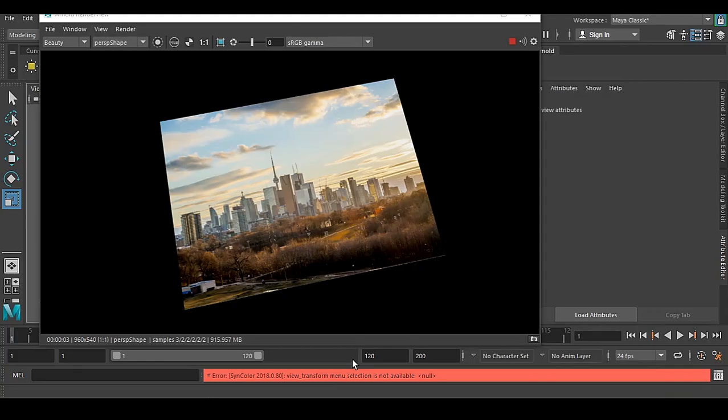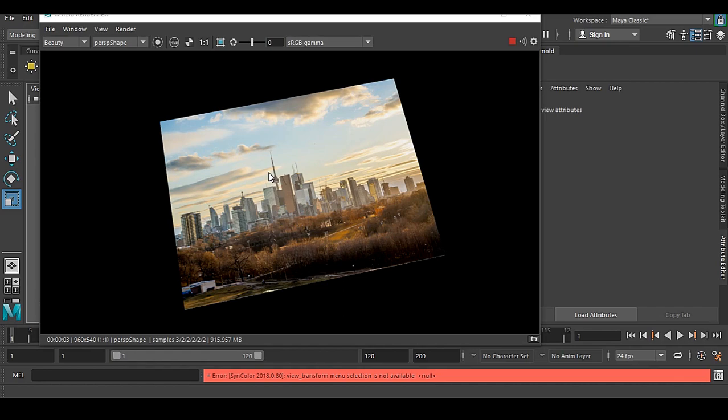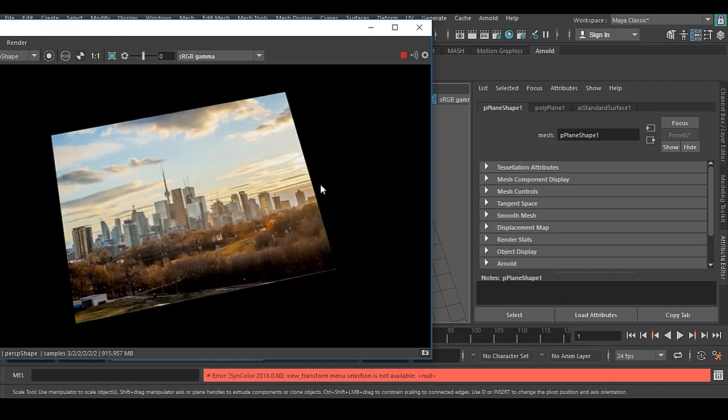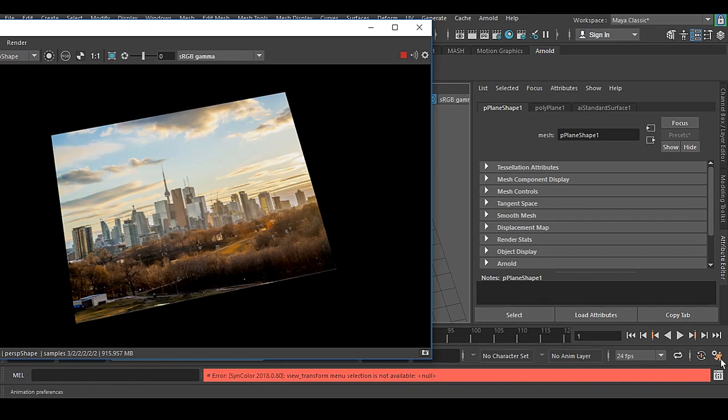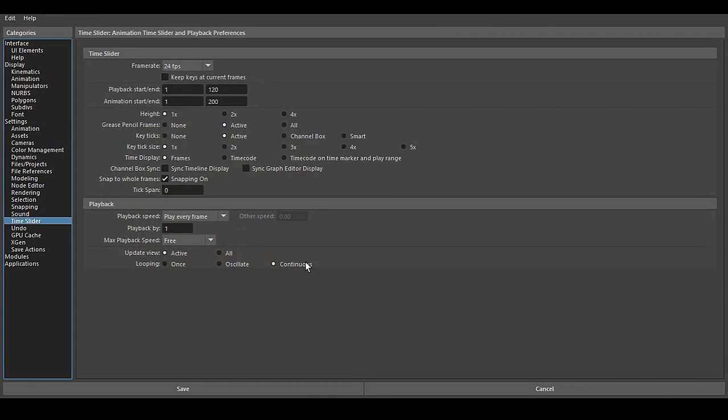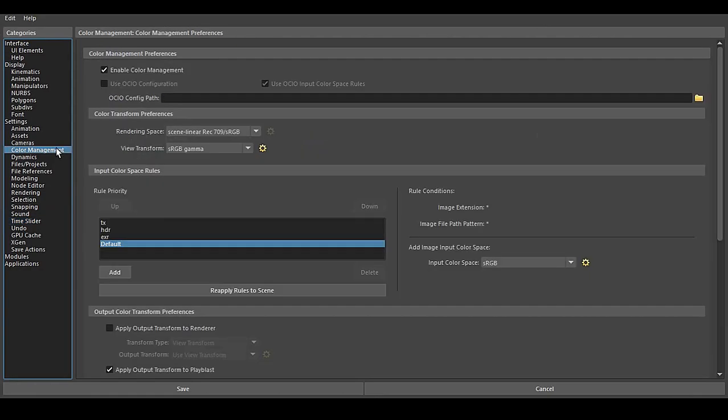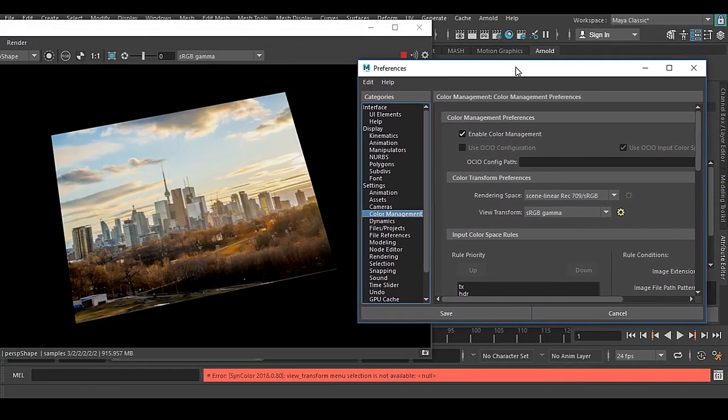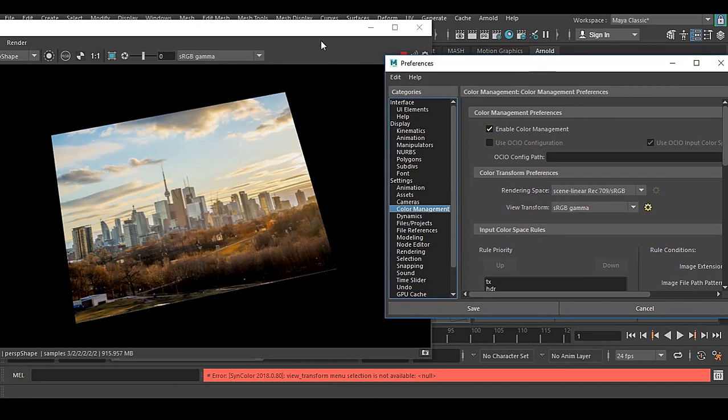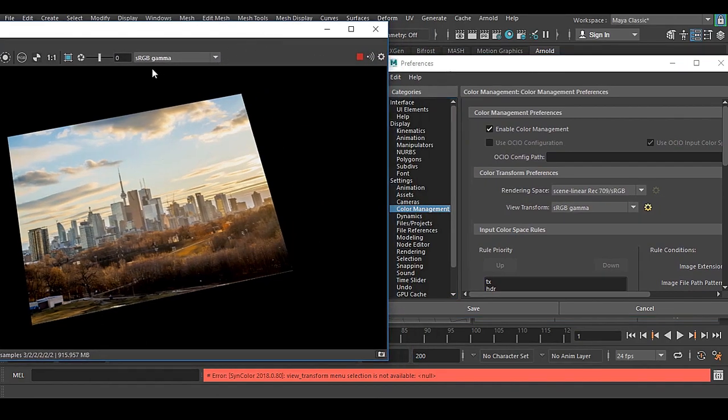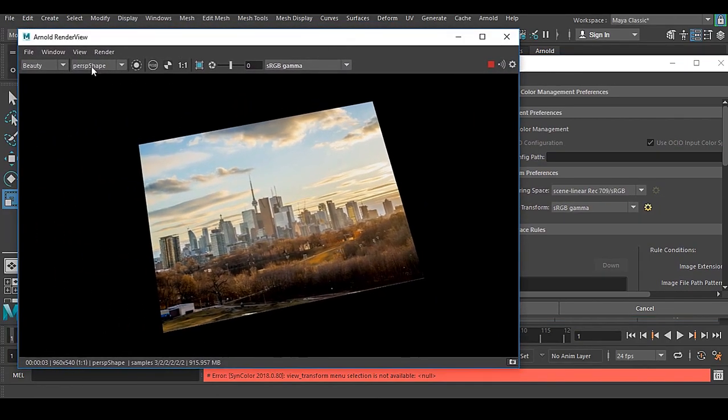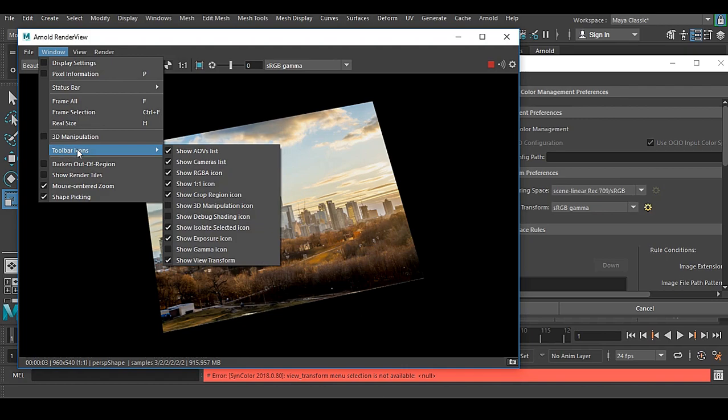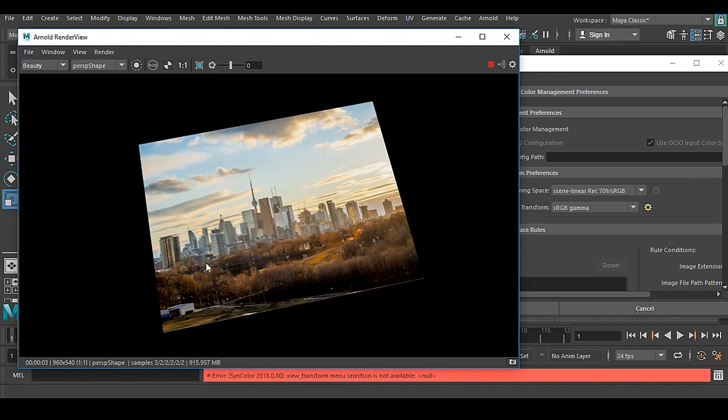You can see here I have the same image rendered inside Arnold. To do it, you have to go to your preferences, color management, and view transform. I got this from window, toolbar icons, and you have this show view transform.